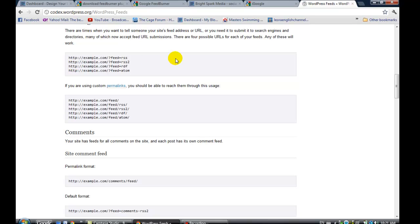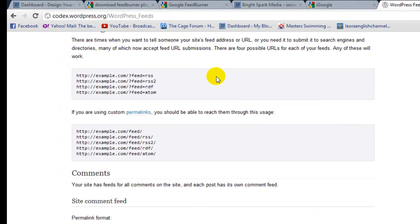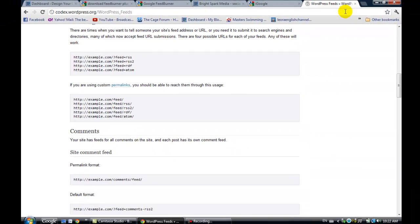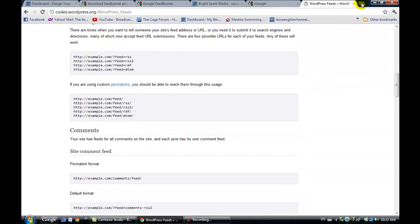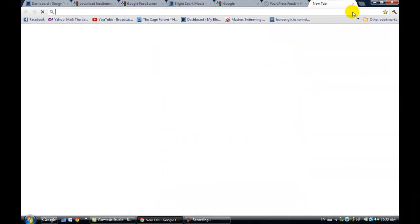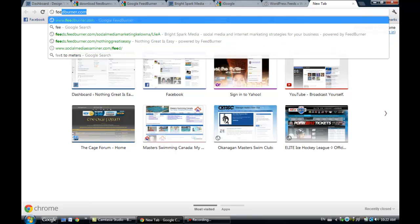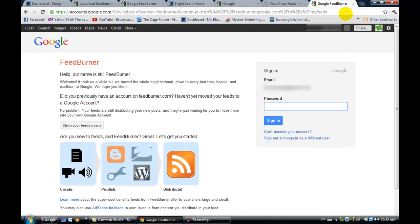The next thing you'll need to do is actually set up a FeedBurner account and download the plugin so that you can add it to your WordPress website. I'm just going to go ahead and type in FeedBurner.com, and I'm not sure if you know this, but FeedBurner is owned by Google. So if you have a Gmail account, then you can just log in from that.